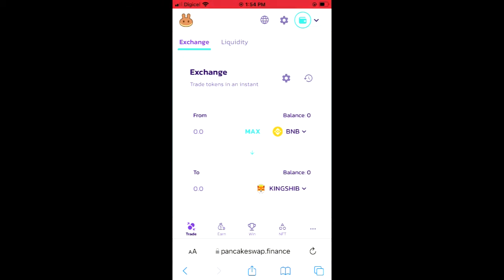And that's how to buy a crypto token on Trust Wallet on your iPhone, or how to use Trust Wallet with apps on your iPhone. Hope you found this video helpful and informative. If you did and you like crypto and have an iPhone and have been having difficulty purchasing crypto, be sure to subscribe to this channel as I'll be releasing five videos daily.